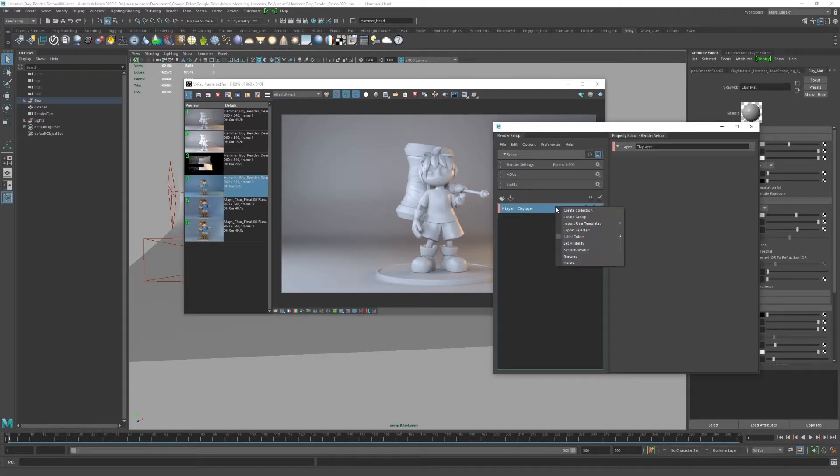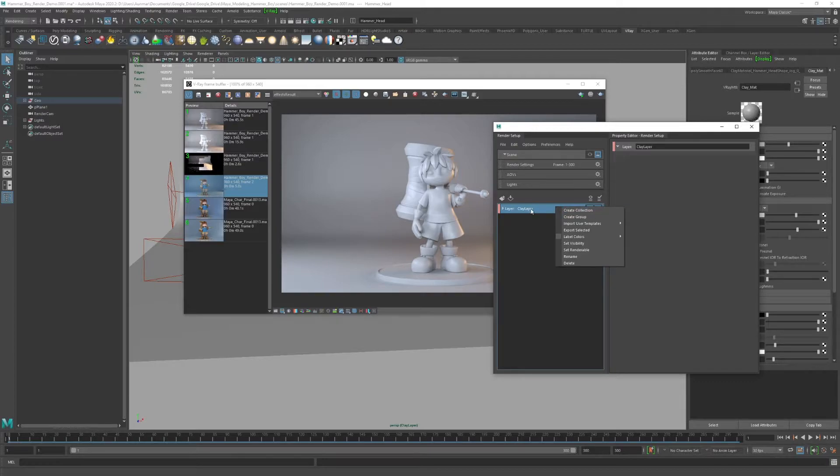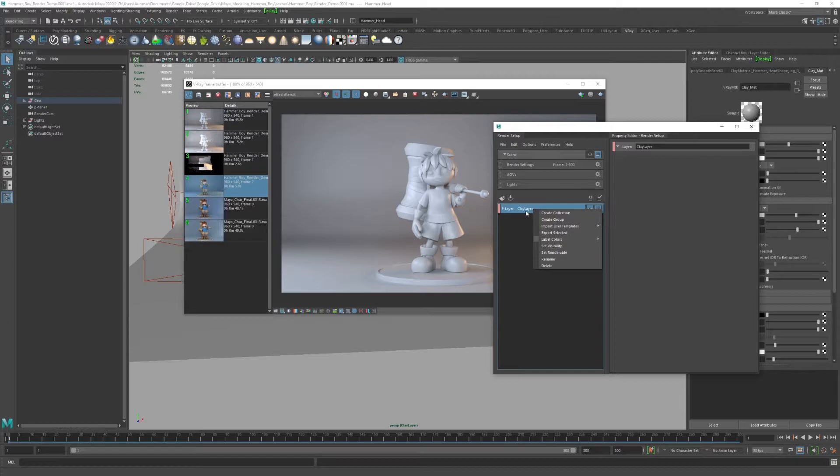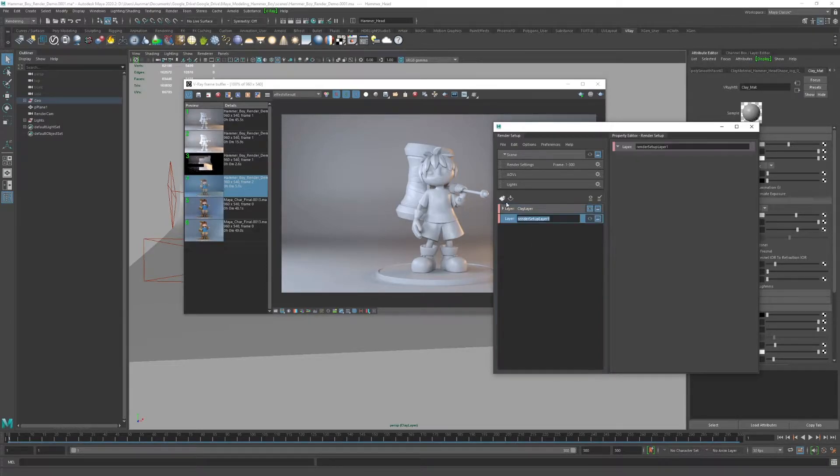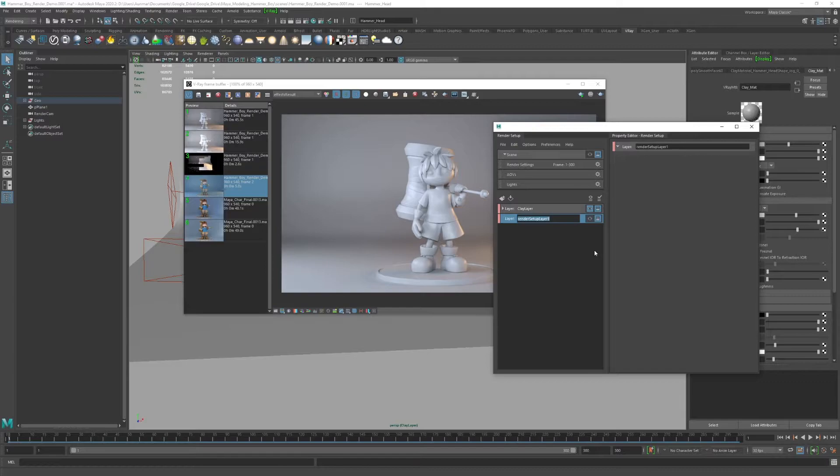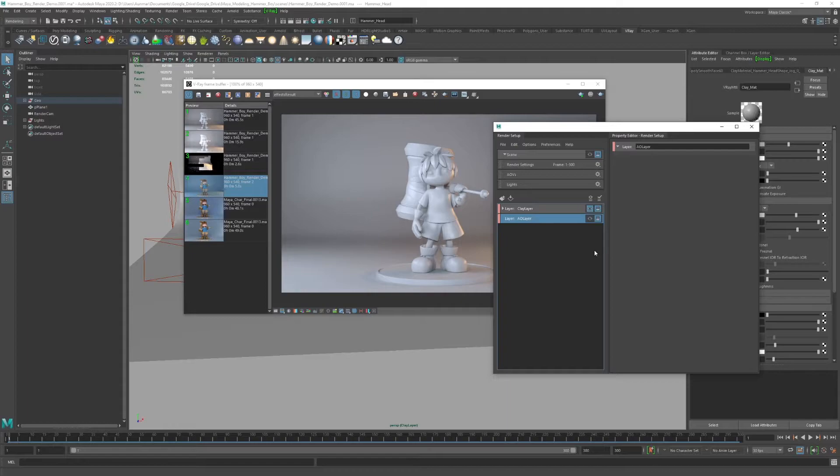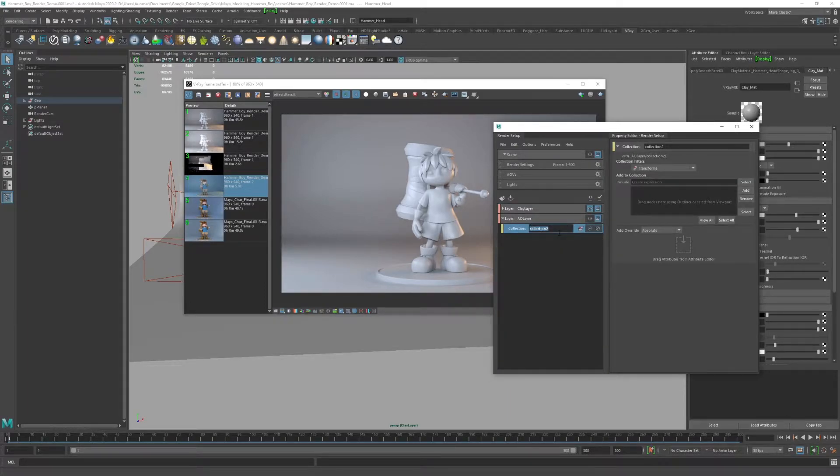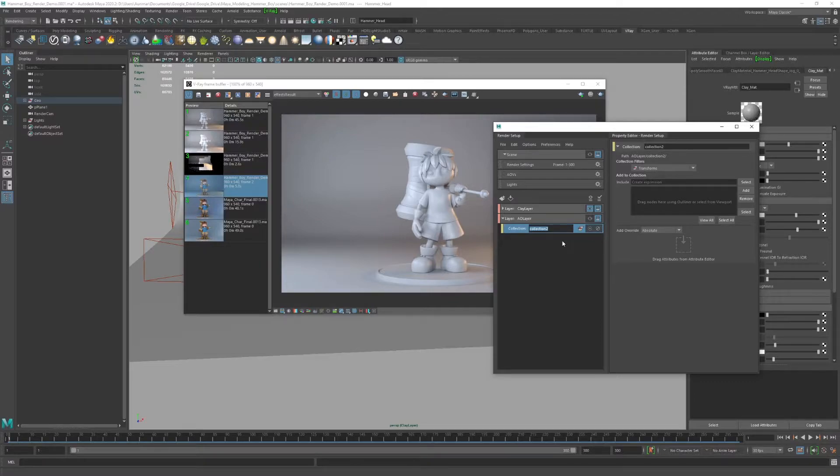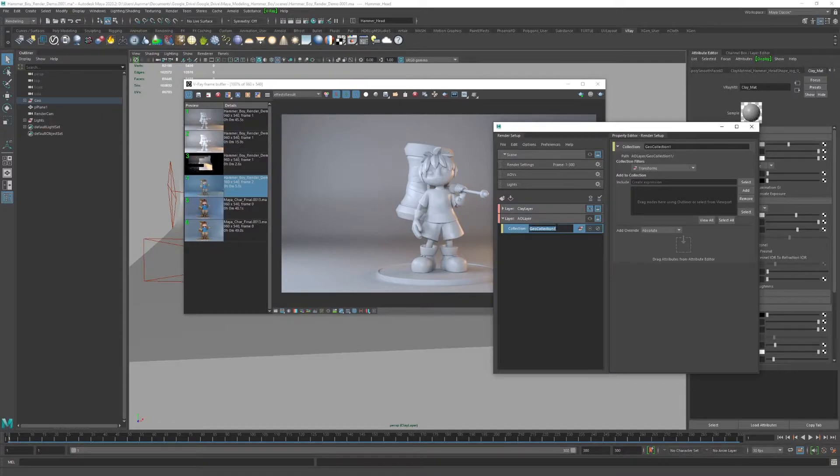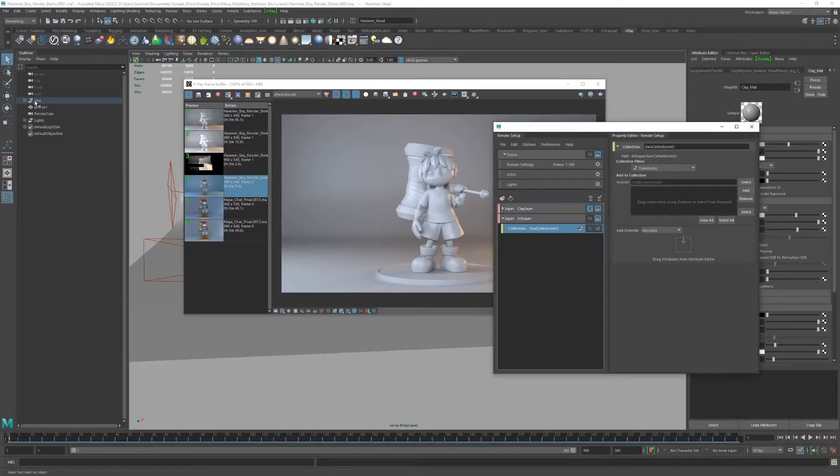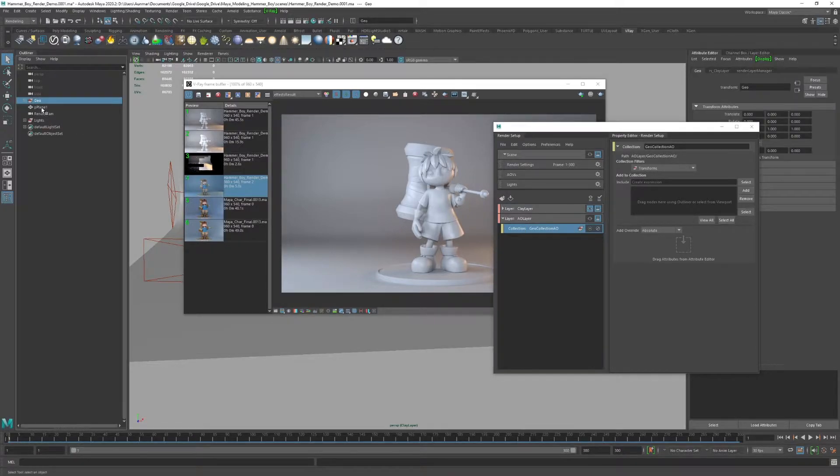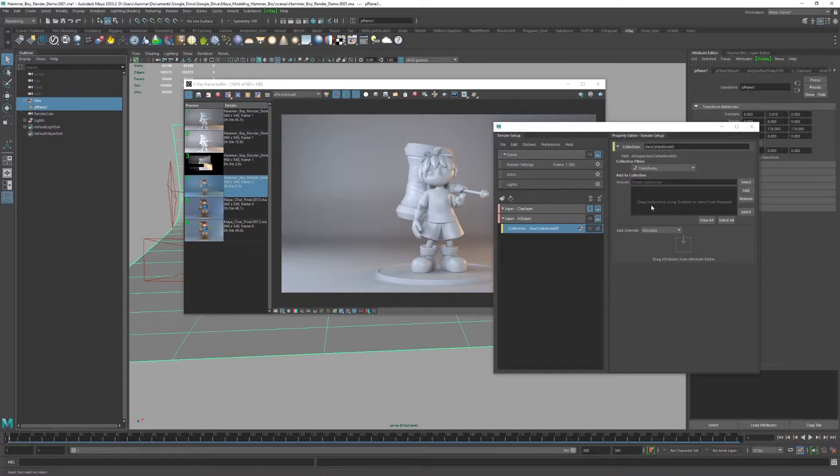Let's go ahead and create a new one. I'll hit the create layer icon, and then I want to type in AO layer for ambient occlusion. Then in this AO layer, create collection. For this one, I do want to make sure to use geo collection. We'll do geo collection AO and include the geo group and the plane group, and hit add.